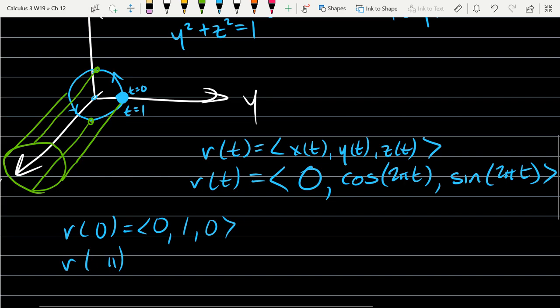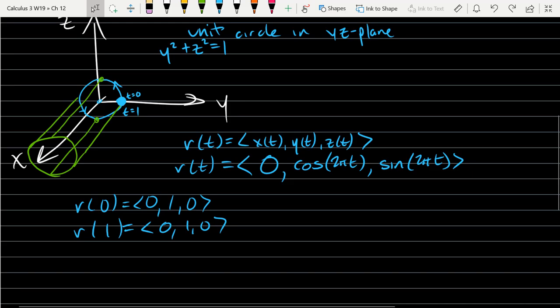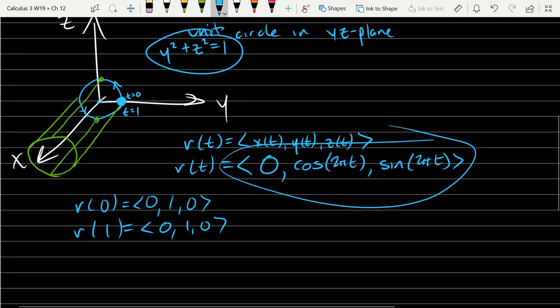So r(1) gives cos(2π) and sin(2π), which equals (0, 1, 0) — back to the start. If the orientation wasn't obvious, you could pick an intermediate t value like 1/4 to figure out if you're going up or down around. The lines are parallel to the x-axis, which is how we generate the cylinder we're thinking of. You could do the same wrapping around the y or z-axis with a slightly different starting curve.